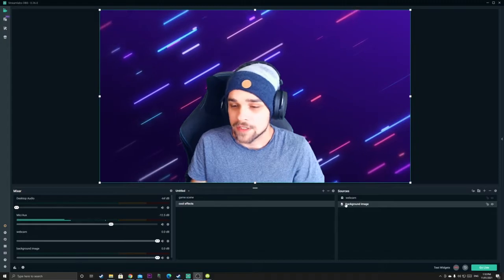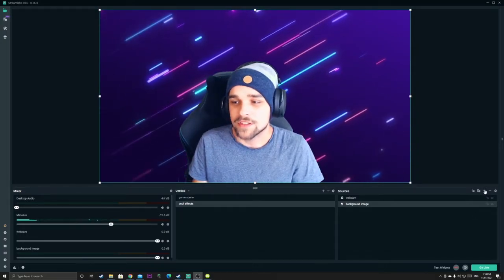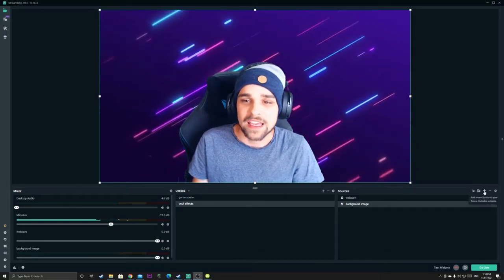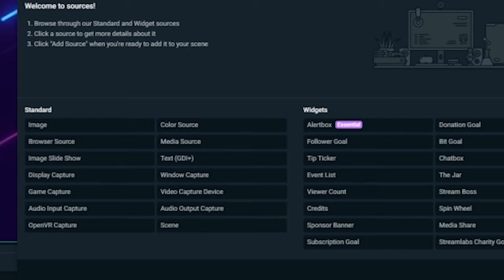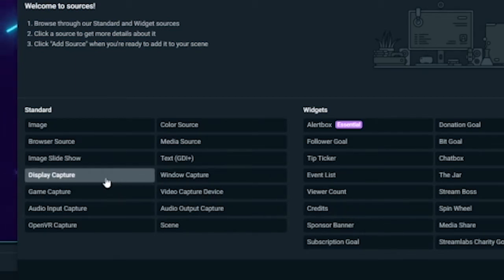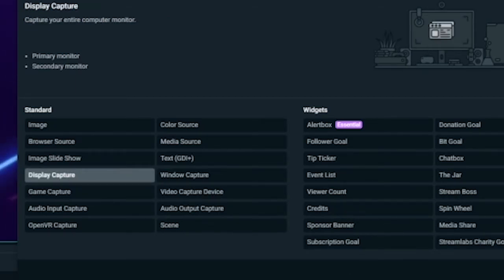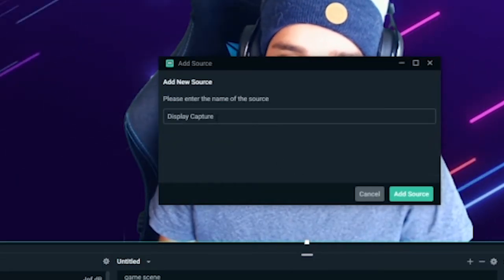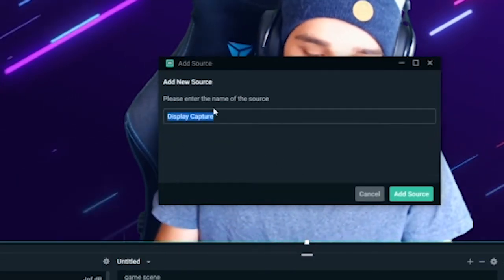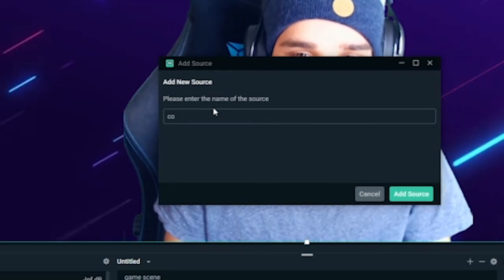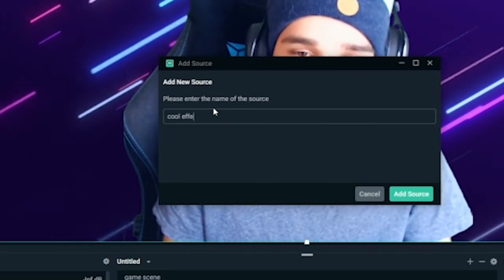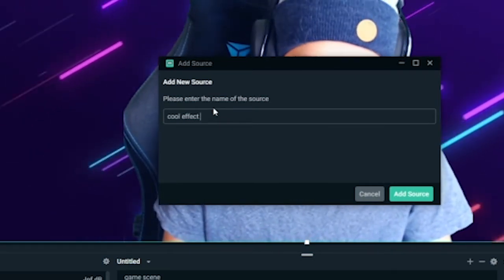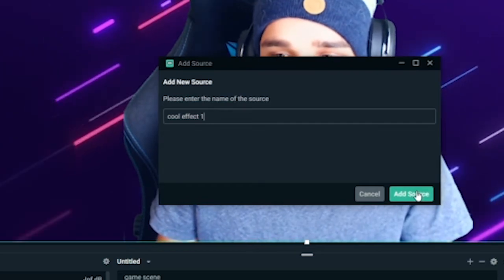So now what we want to do is we want to add a display capture to achieve the trippy effect. So we want to click on display capture right here. We want to add source. Let's call it cool effect one. Add source right there.